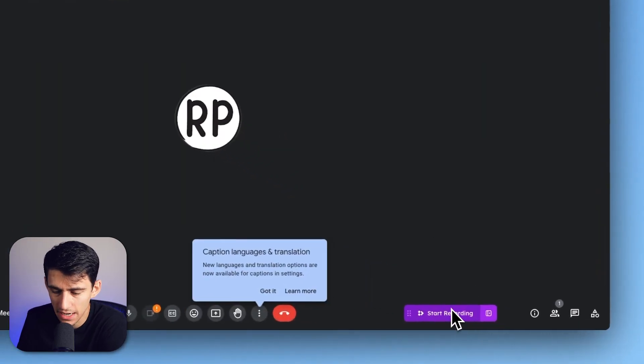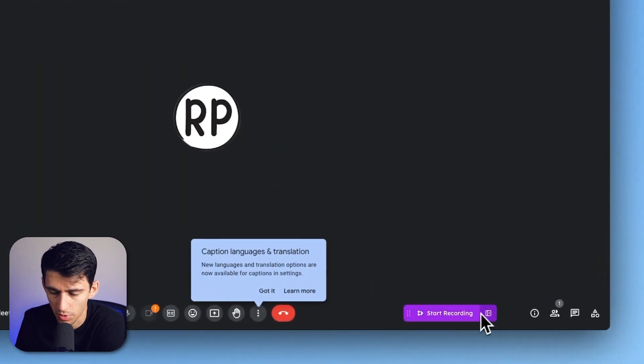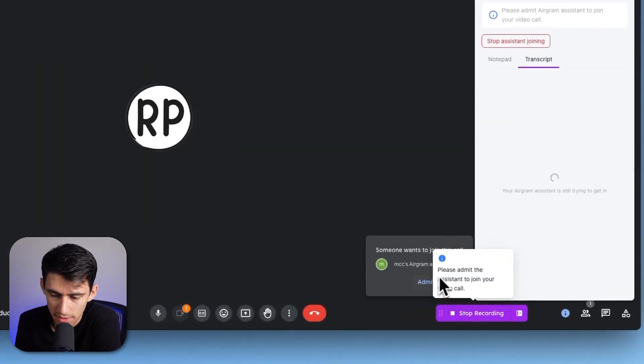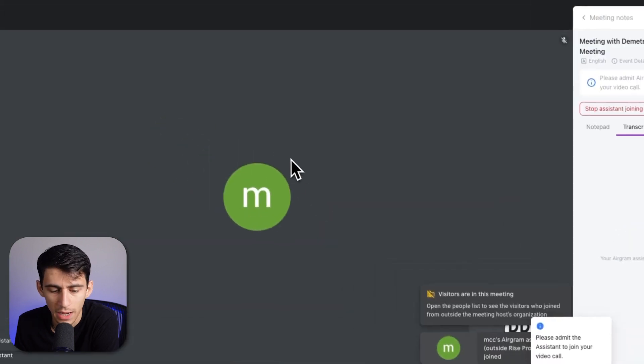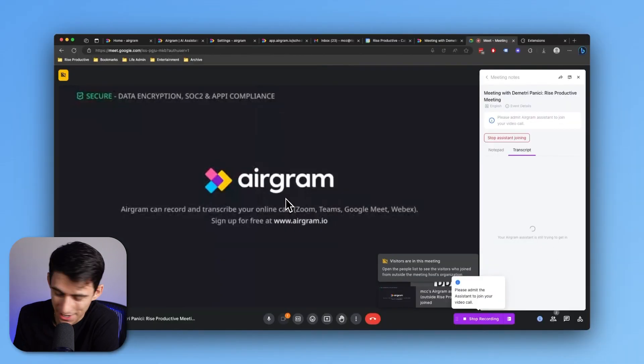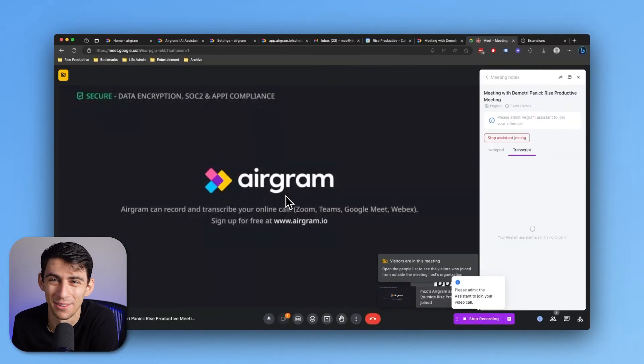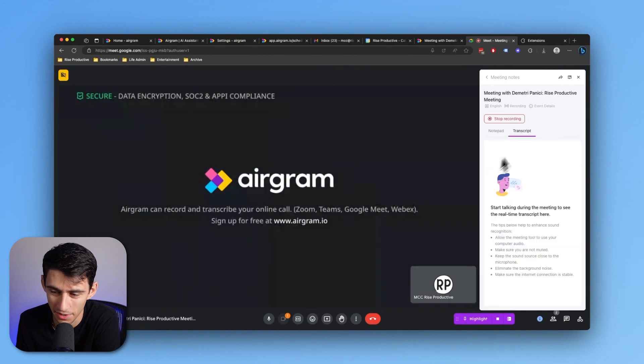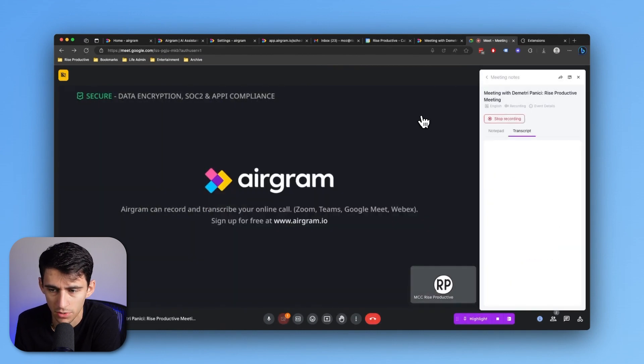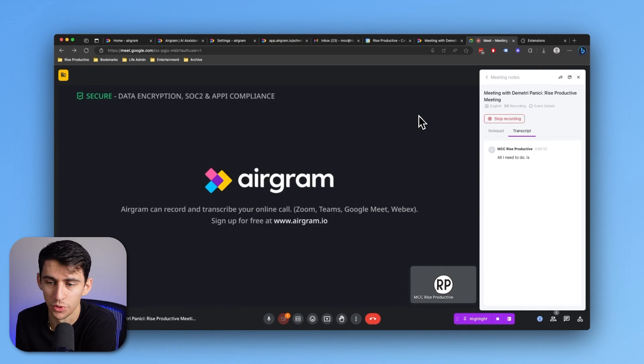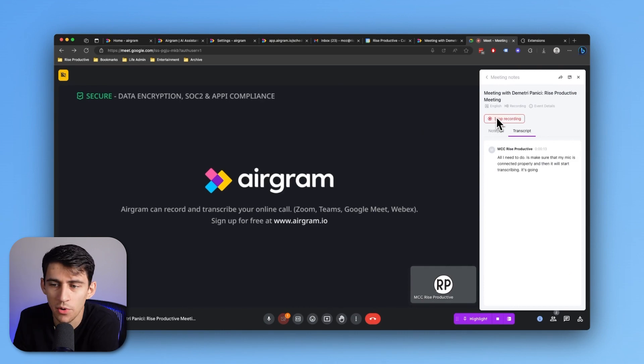You'll see that I have the option to press start recording right here. We have to admit this Aerogram assistant. Hi there, Aerogram assistant. It's not going to respond to you, but it will start transcribing your notes. All I need to do is make sure my mic's connected properly, and then it will start transcribing and record the entire event.